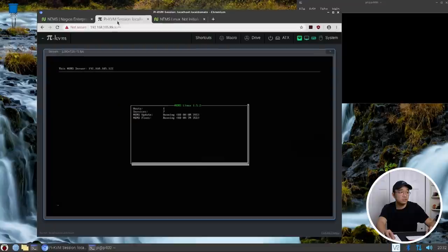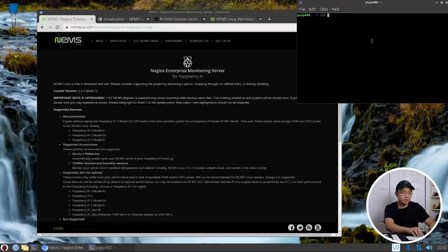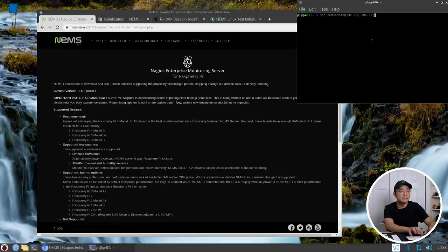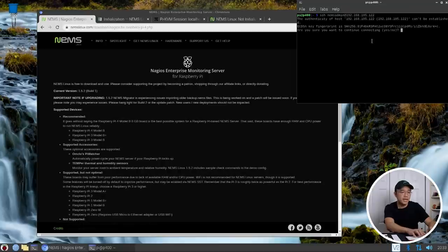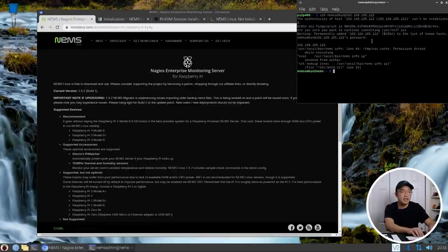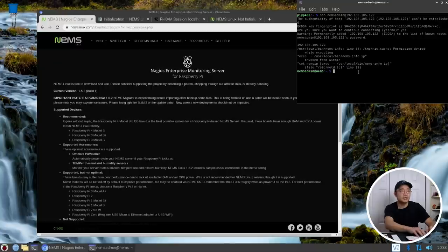I'm going to SSH over to that IP address with nemsadmin at the IP address and the password is nemsadmin. So it's nemsadmin, nemsadmin. And in here, let's do sudo nems-init.